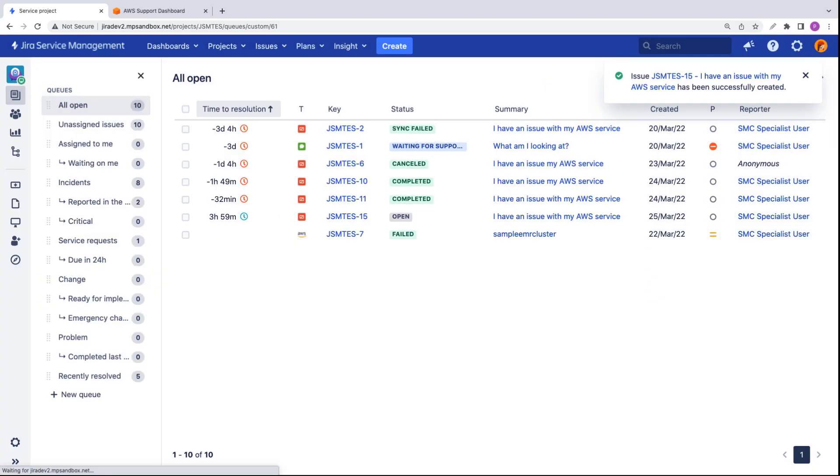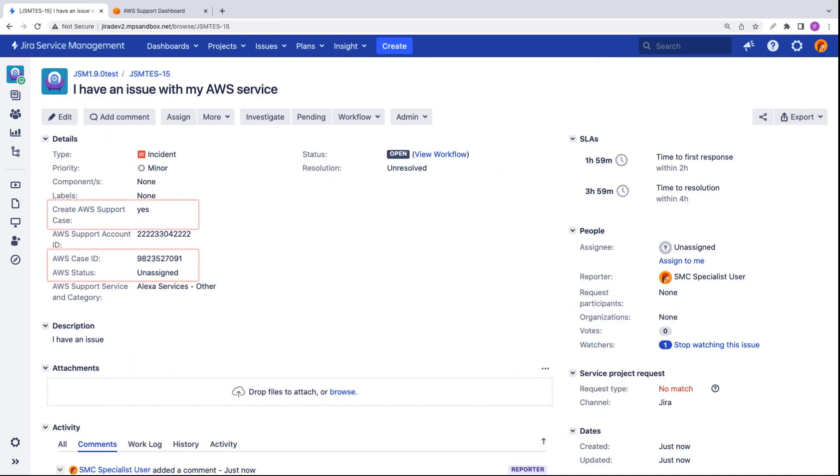Now that the incident has been created, let's look at the record. Notice that an AWS support case has been created, and the AWS case ID and AWS status fields have been populated.